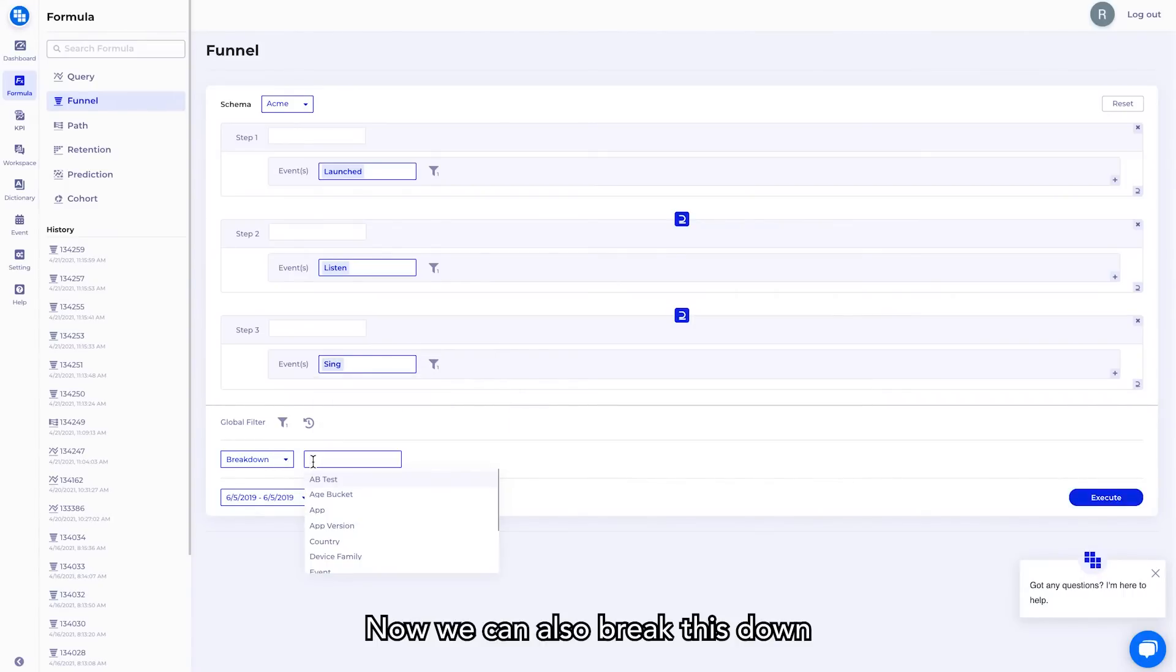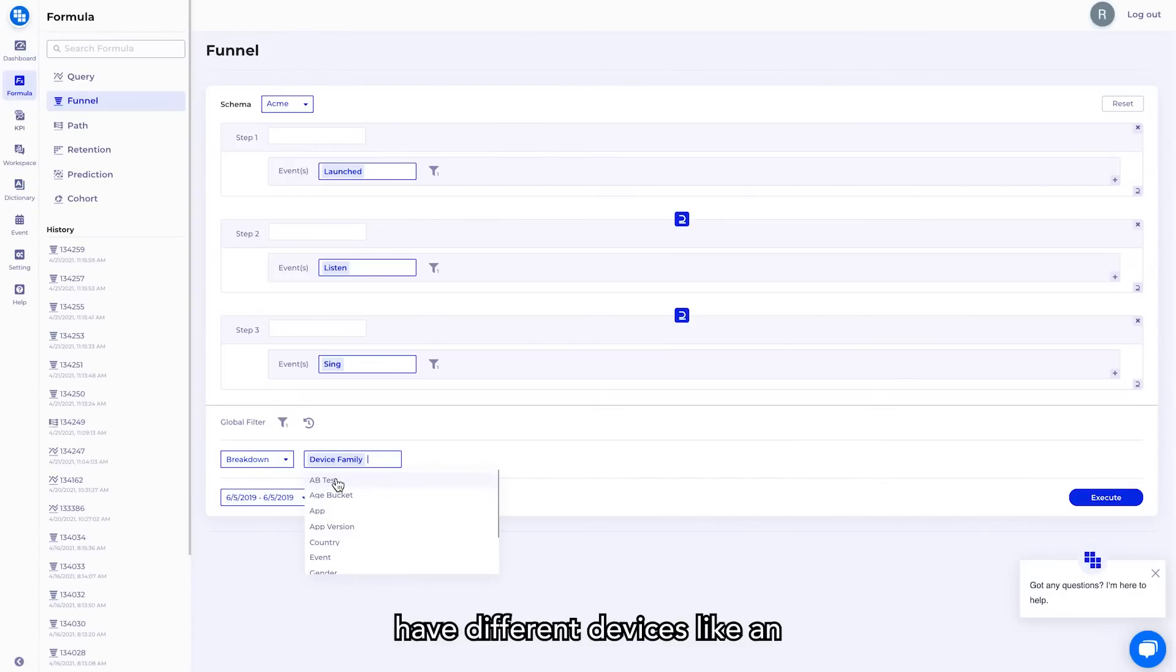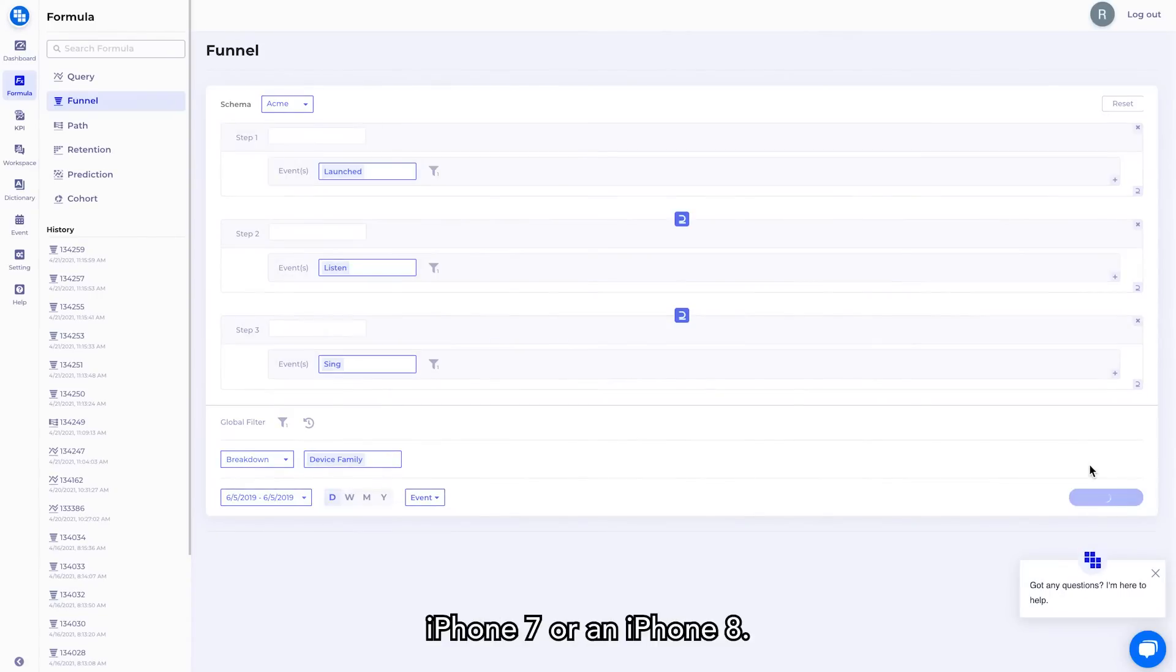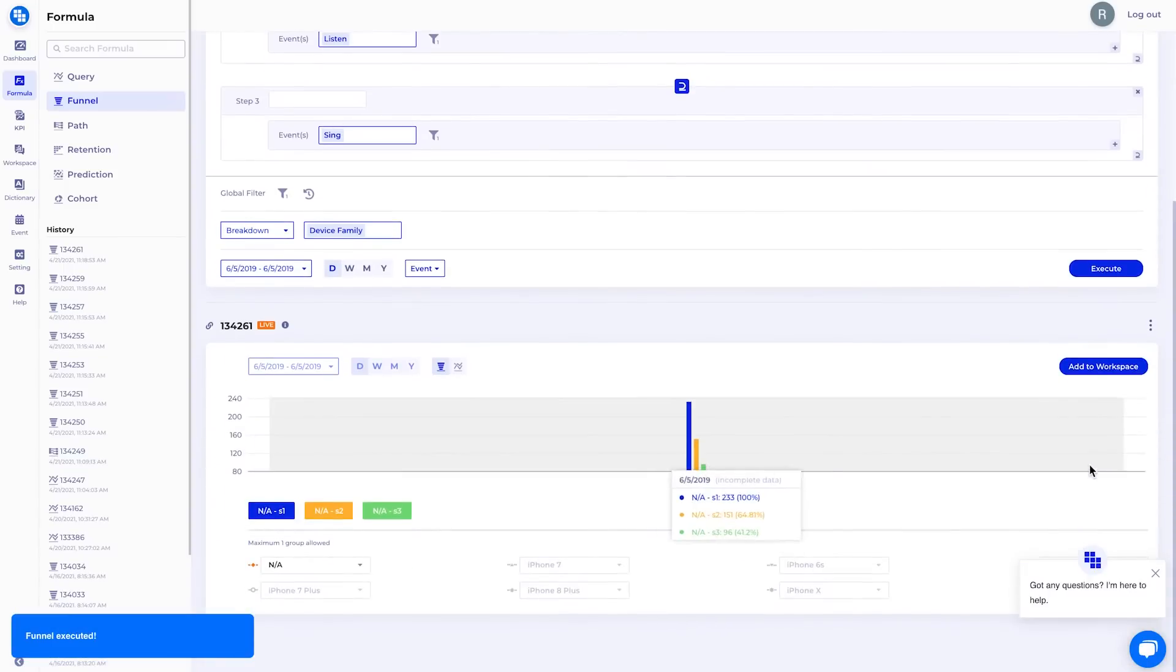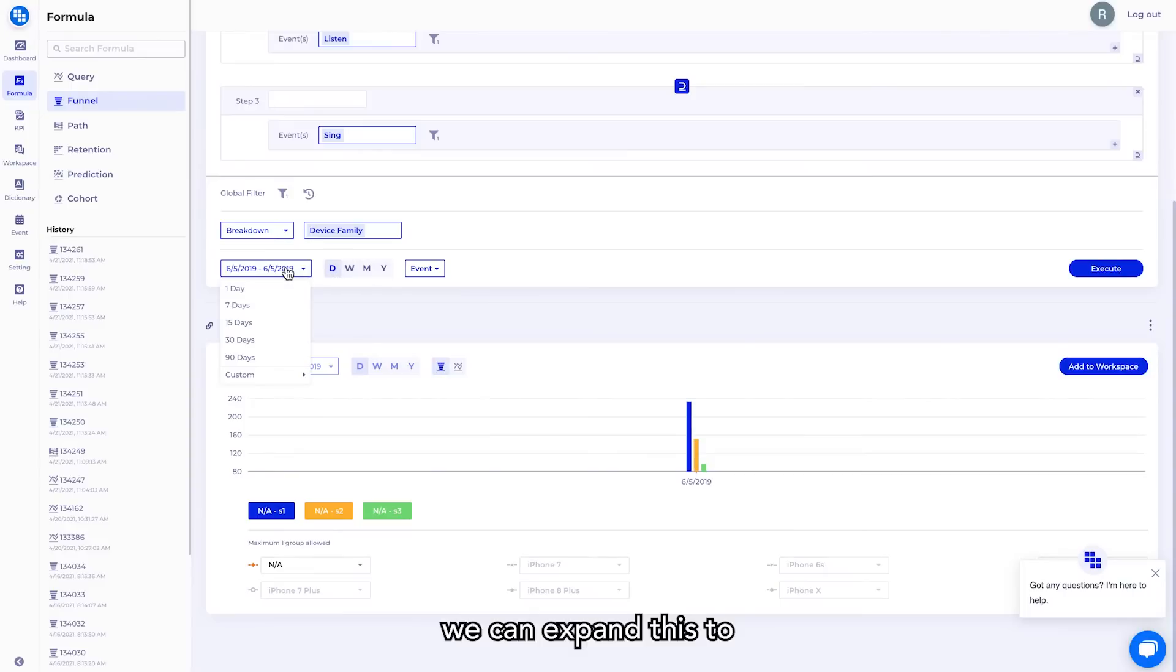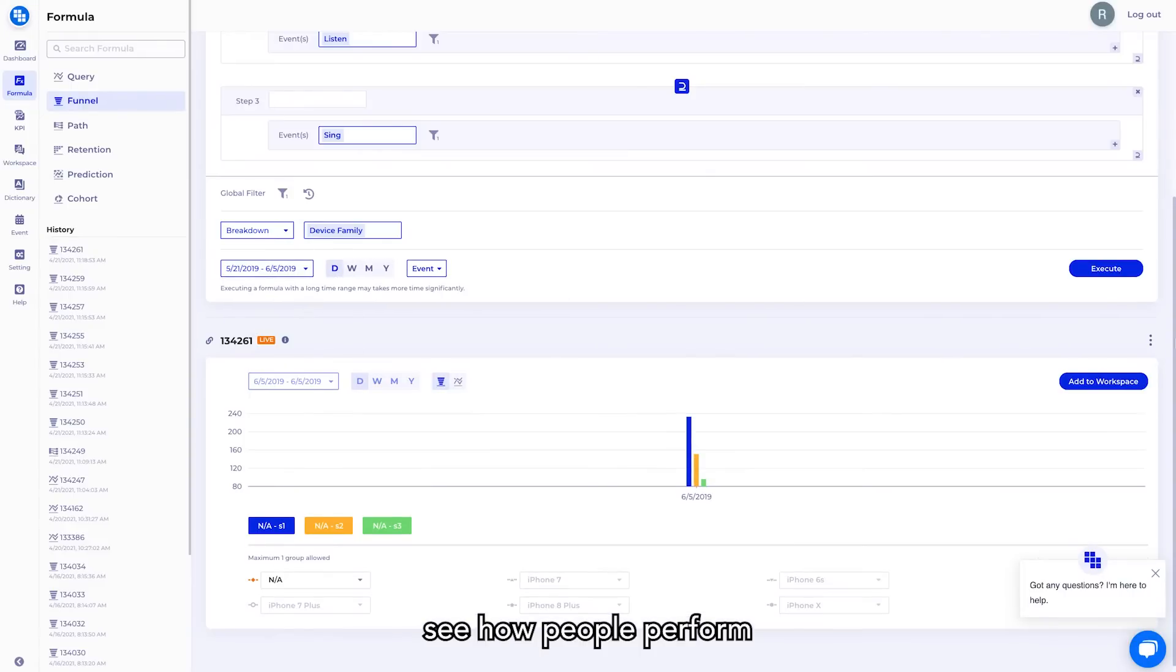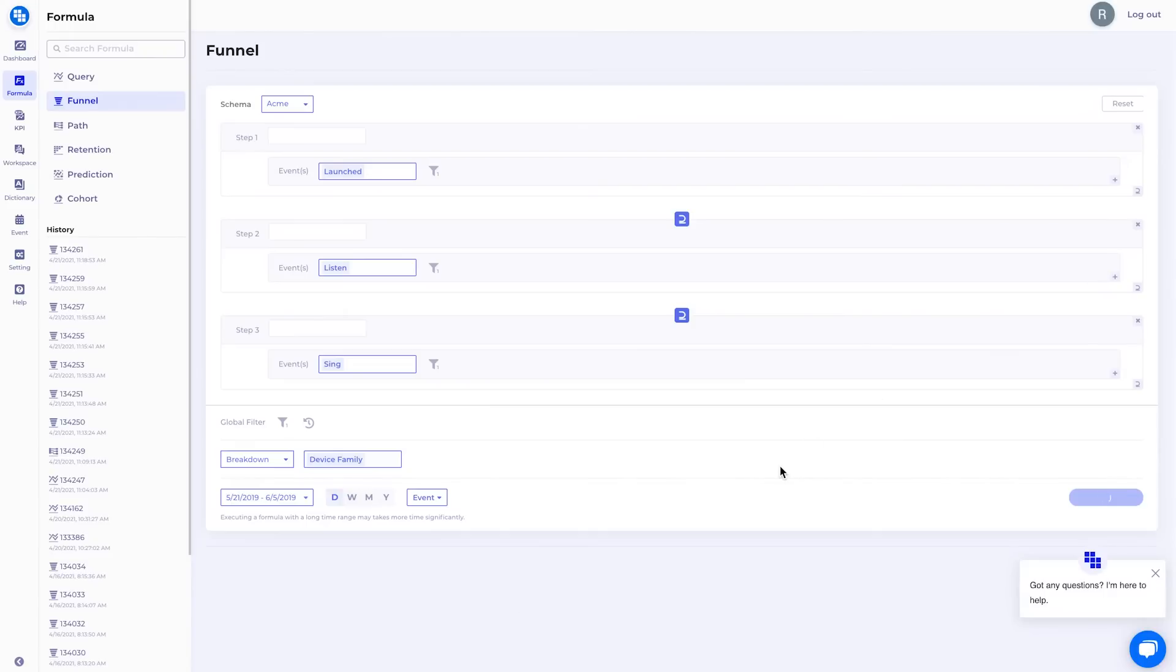Now we can also break this down by device family to see how a cohort of users perform who have different devices, like an iPhone 7 or an iPhone 8. Now, as we're analyzing this over a day, we can expand this to see how people perform over a 15-day span, showing us multiple different funnels.